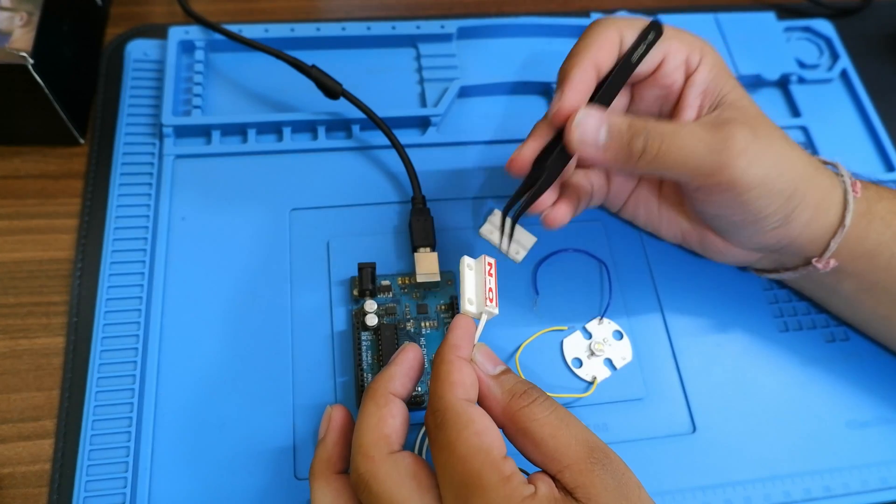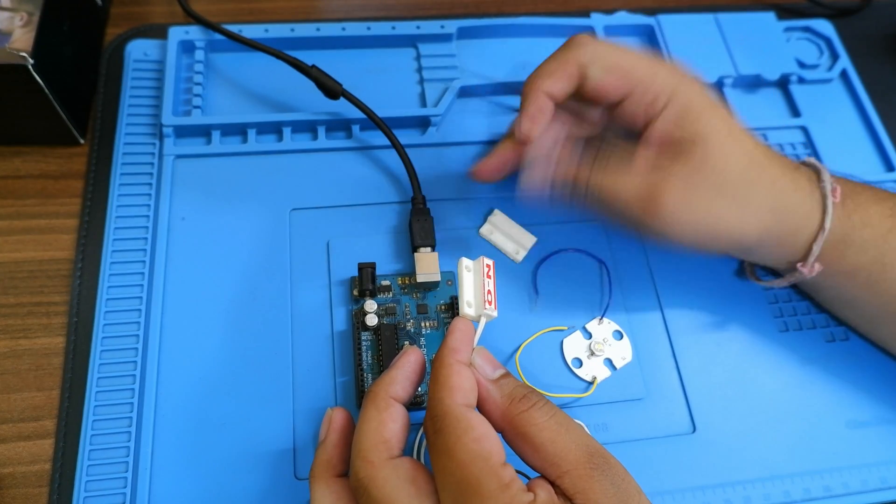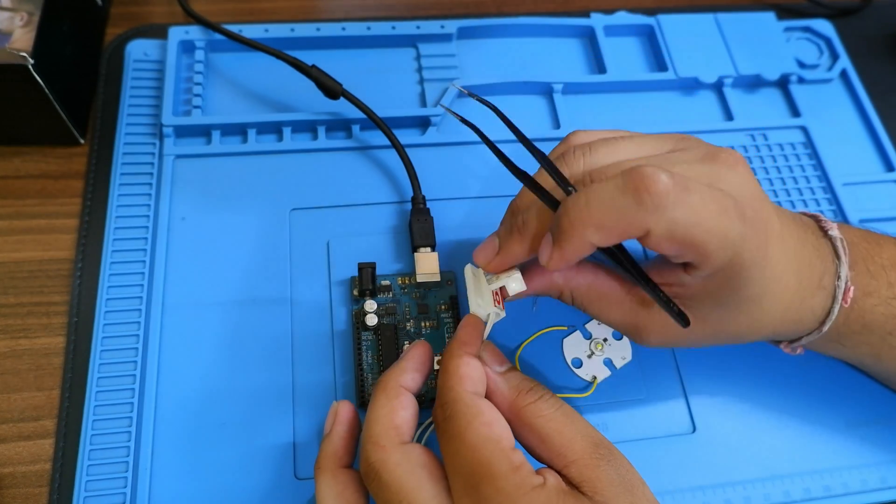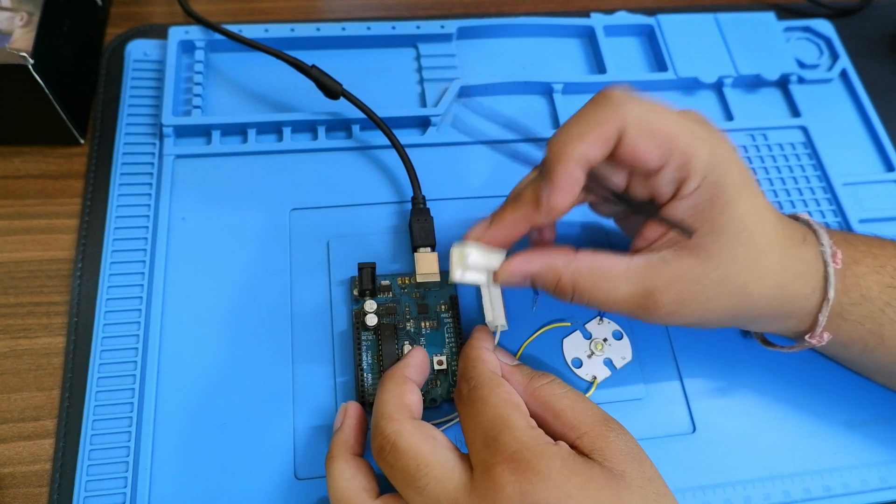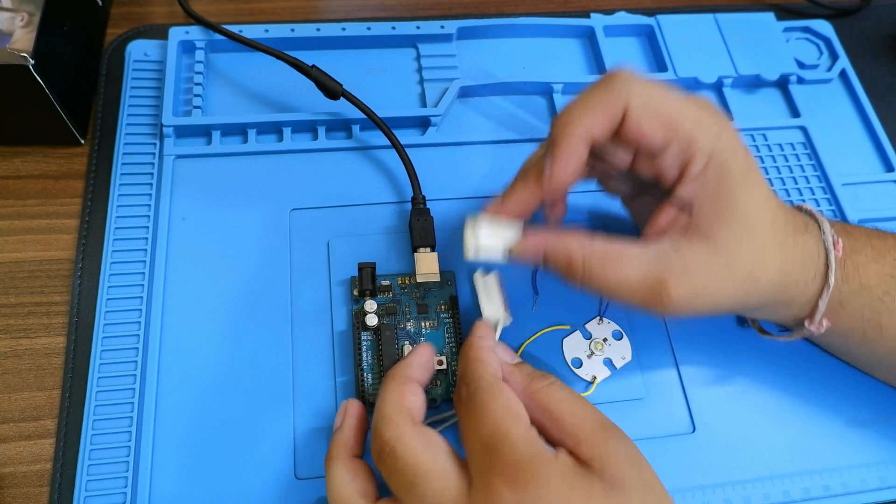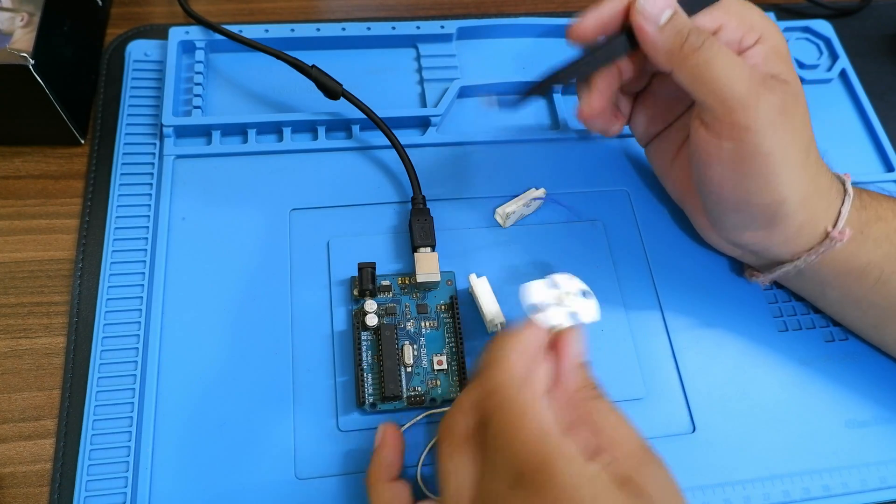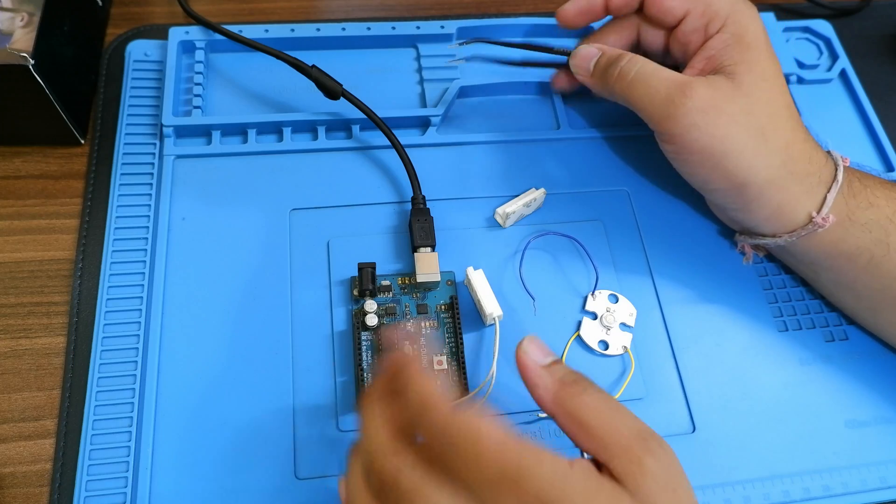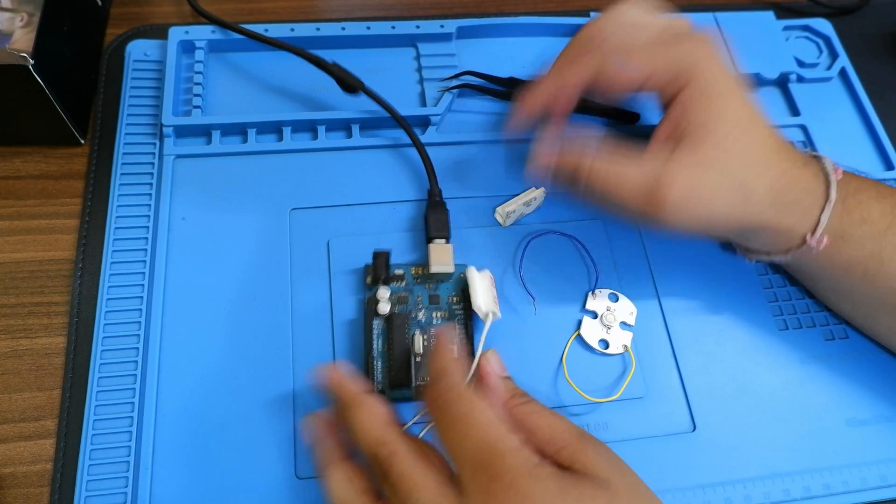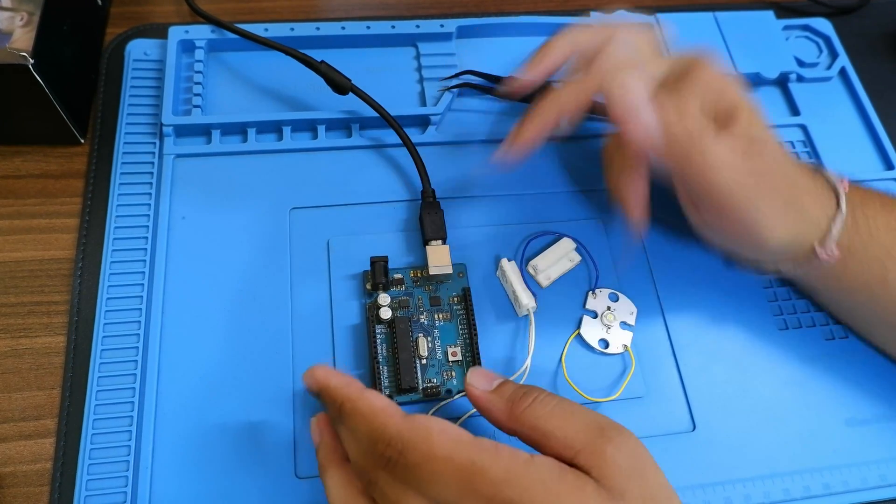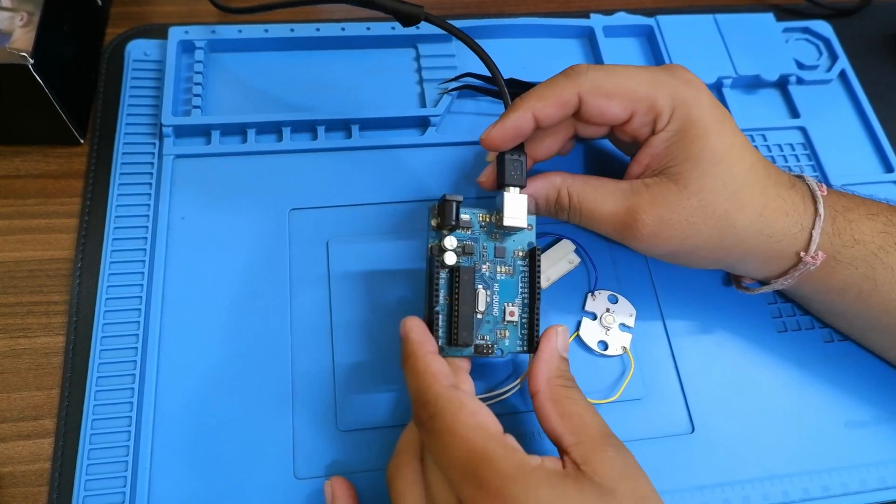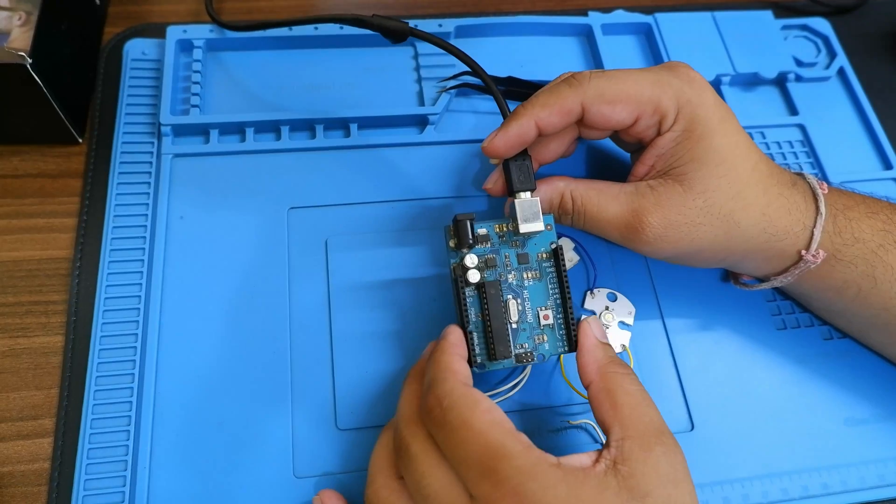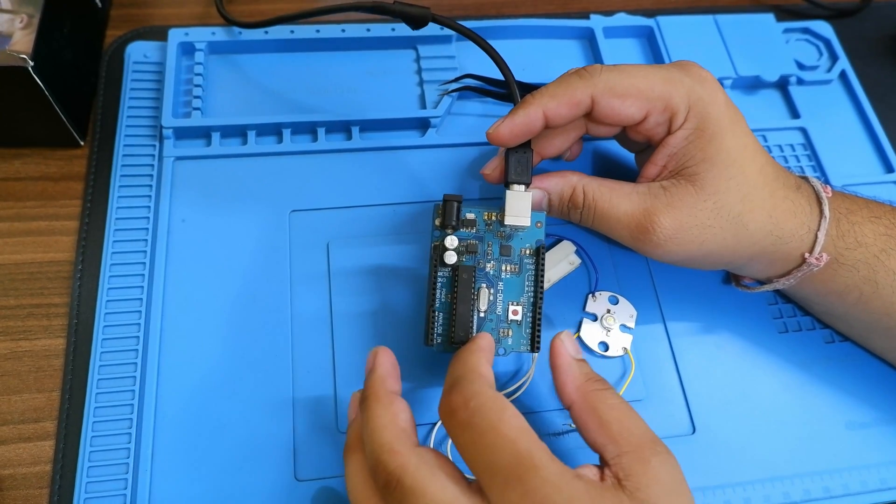Basically, there is a magnetic reed switch in this which is reading whether there is a magnet in contact or not. That magnet is in this part of the switch. This is a normal LED which I'm using to indicate whether the door is open or not.